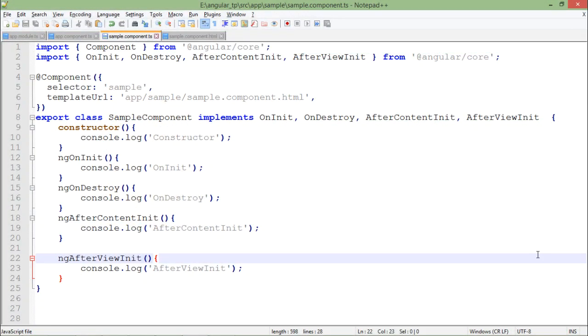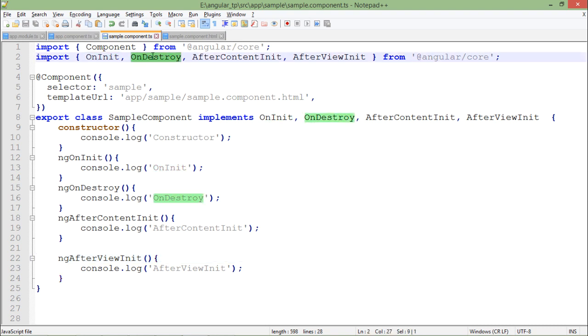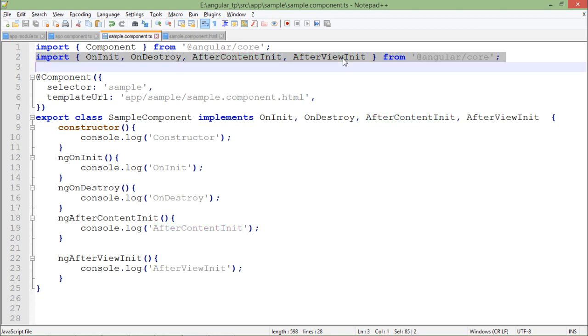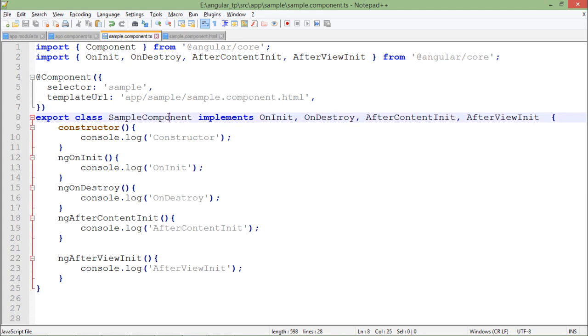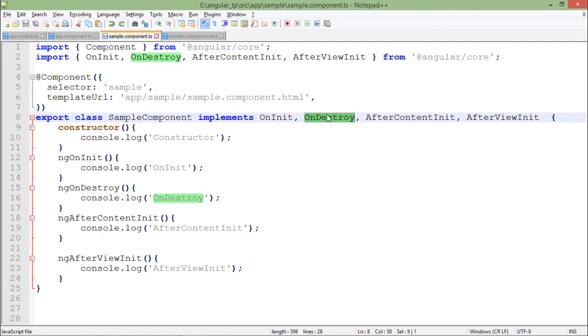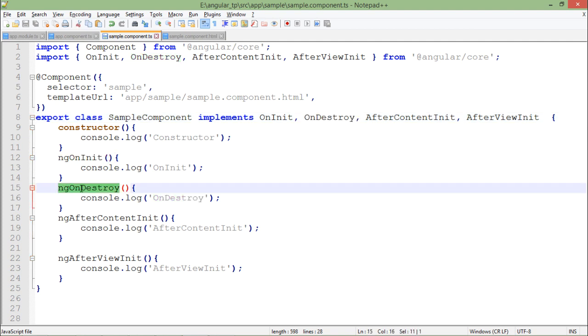As we discussed about the events taking place during the component life cycle hooks, here we have defined a few of them. As you can see, right after importing component, I have included another import in which I am using onInit, onDestroy, afterContentInit and afterViewInit. And in the same way, I have implemented all the interfaces right here in my class. As I am going to implement these interfaces, I will have to define the relevant methods. And right here, I have all the relevant methods of the interfaces which we have already defined.